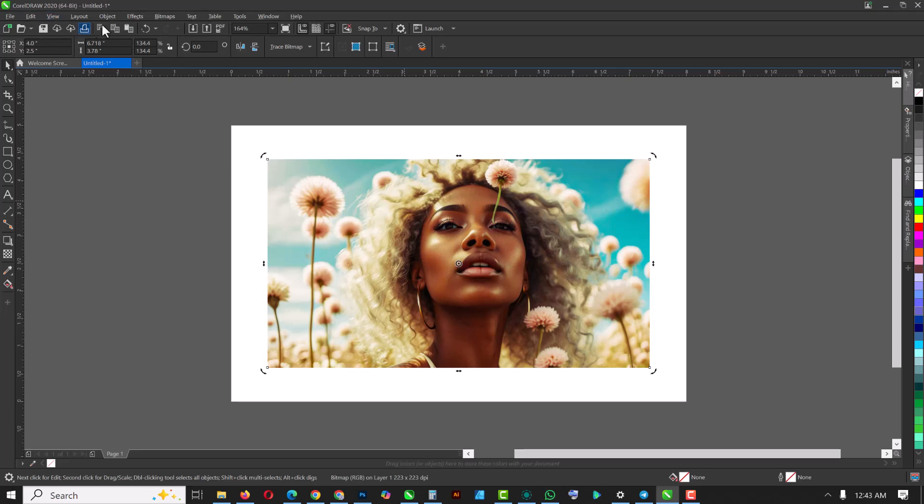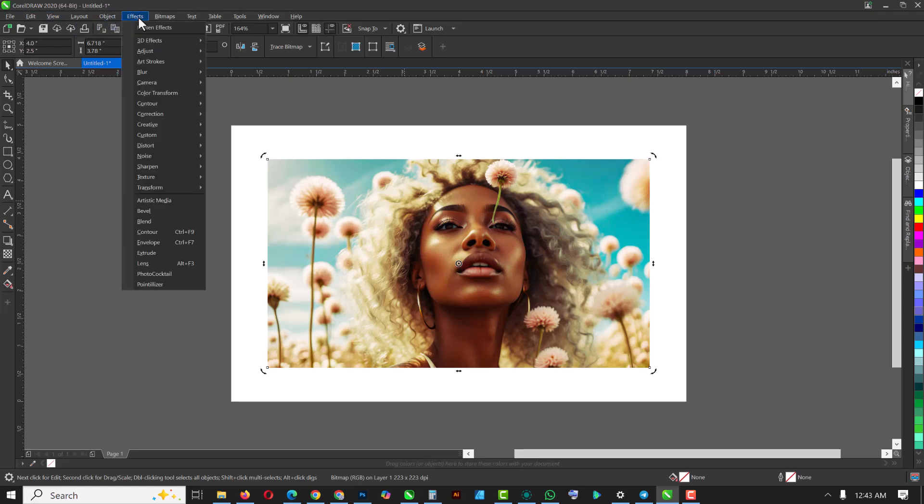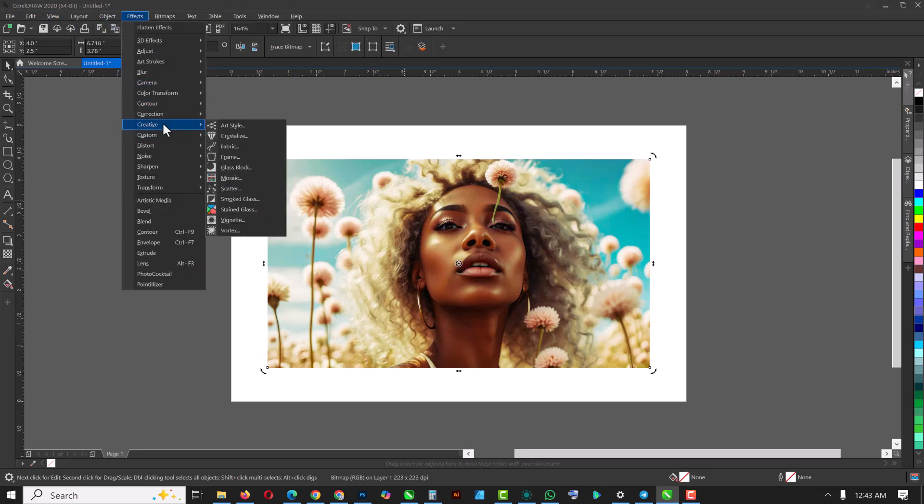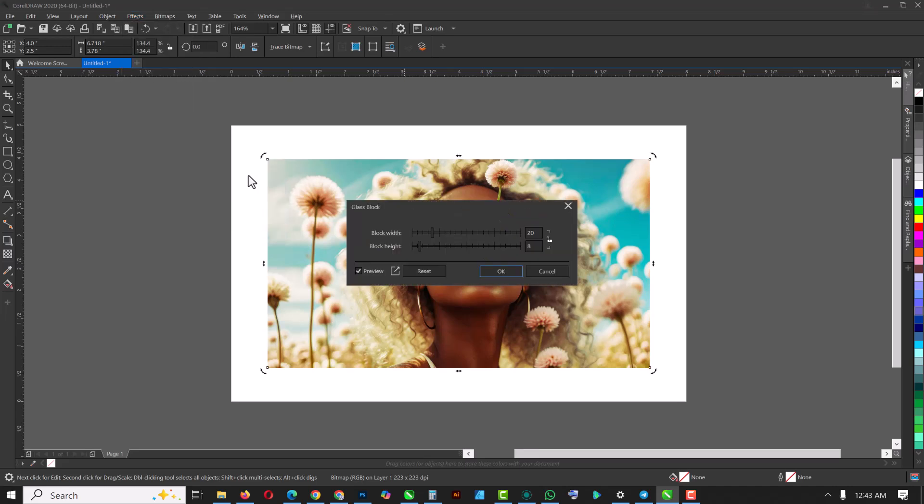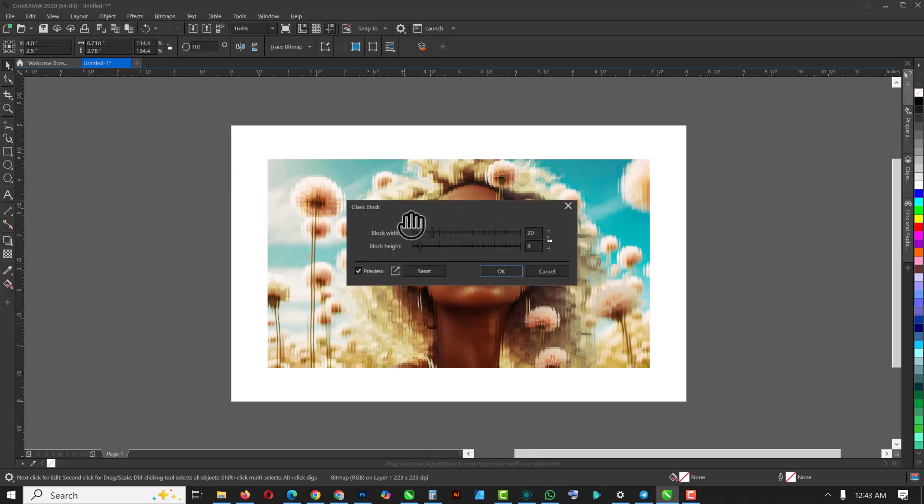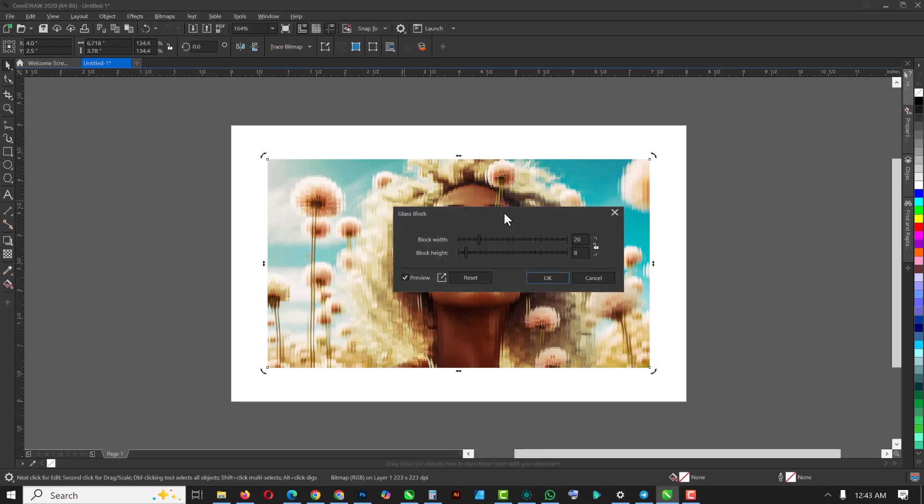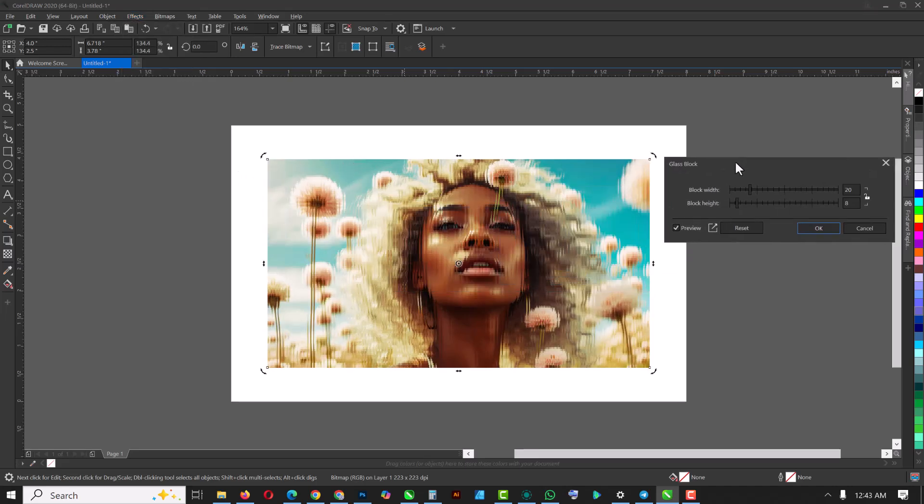So what you want to do is, with this one on top selected, go over to Objects—no, go over to Effects, go over to Creative, and select Glass Block. Make sure you use these settings, use my settings, and click OK when you're done.